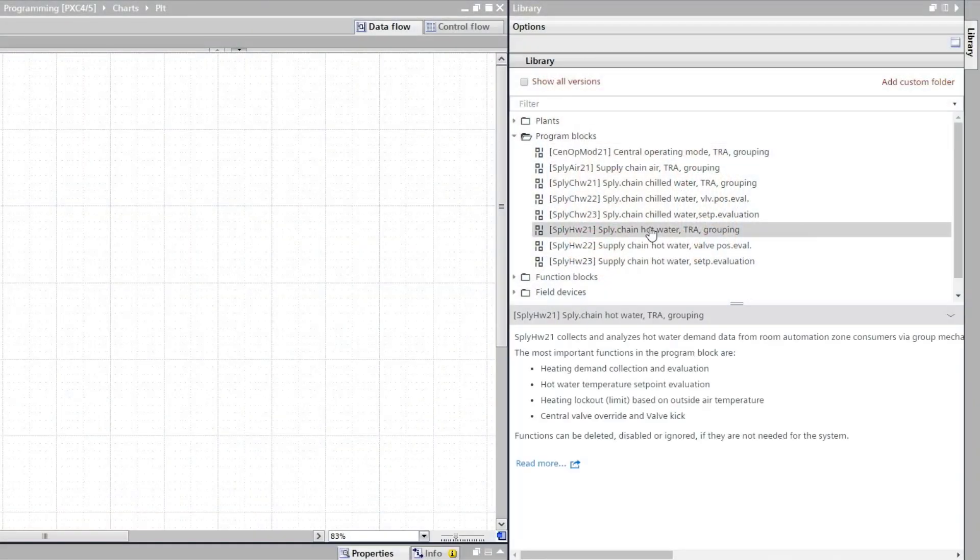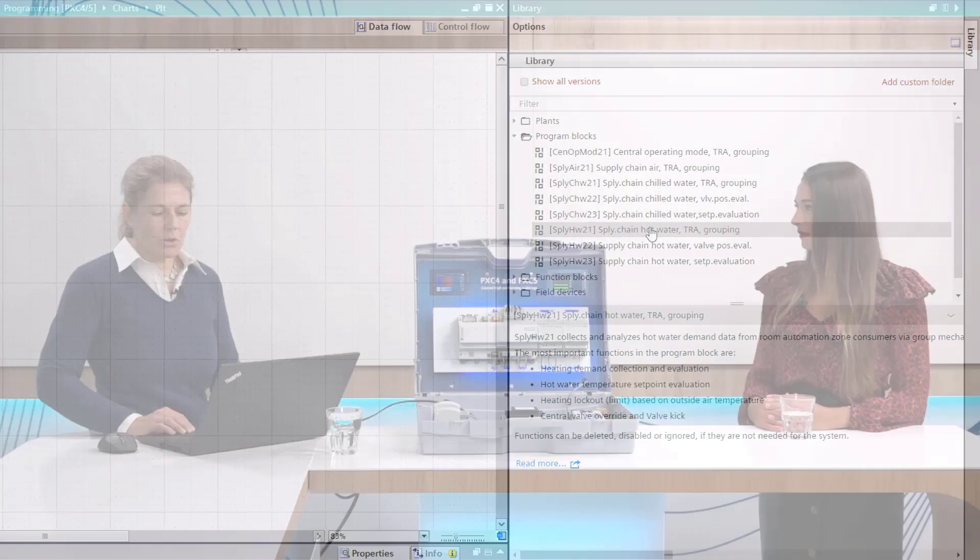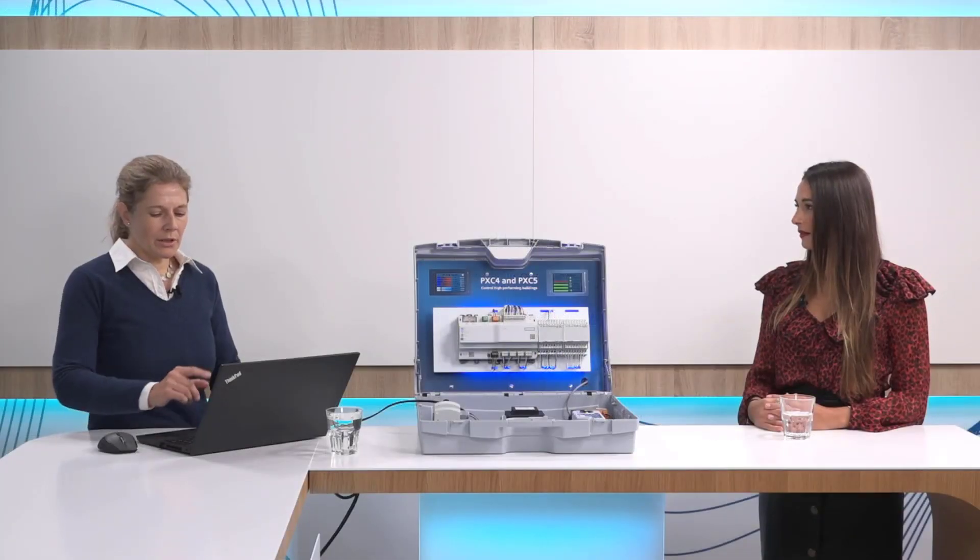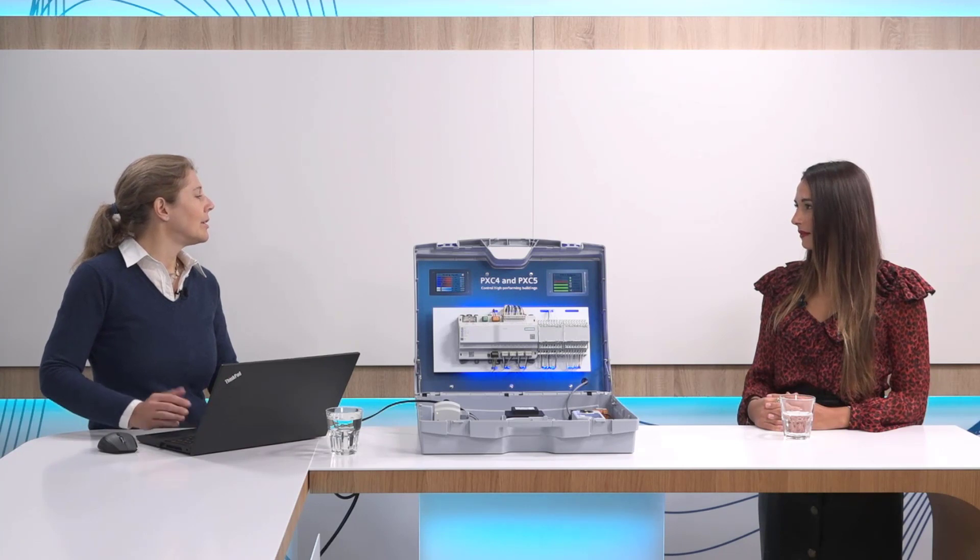So same as with the plants, if you click on any of them like this one you see in the preview a short description what it does. If you want to know more about it again click on the help file and you find all the needed information about it.